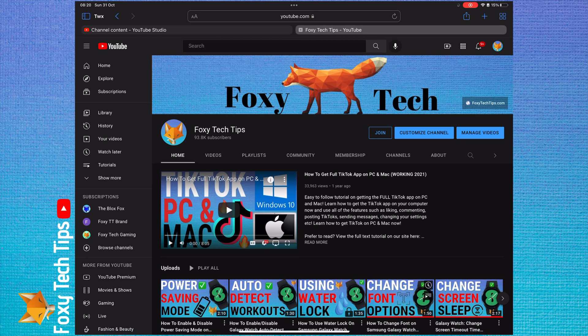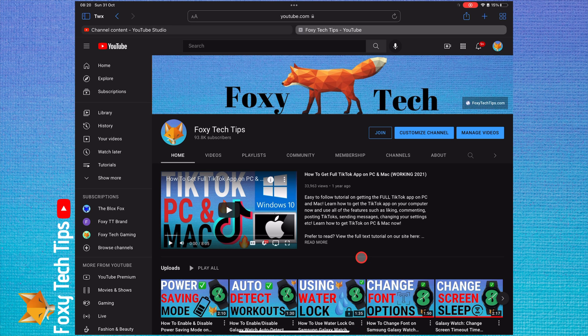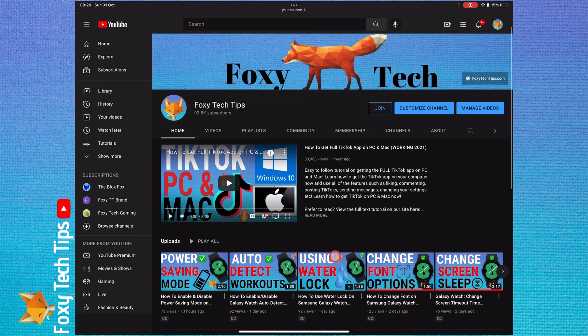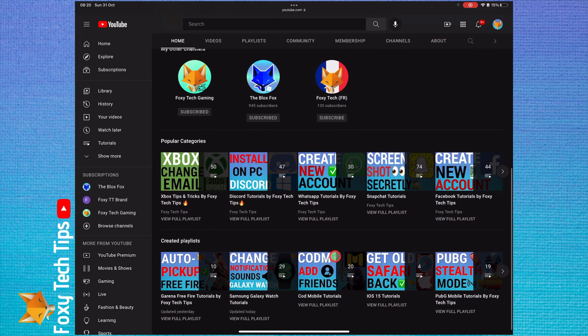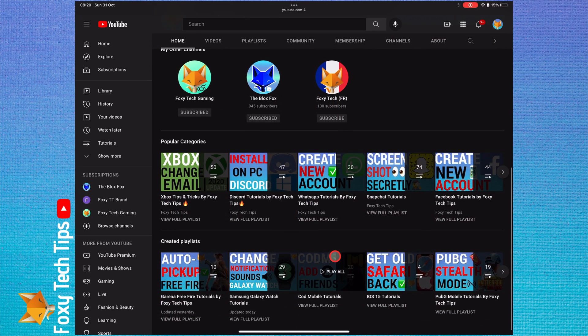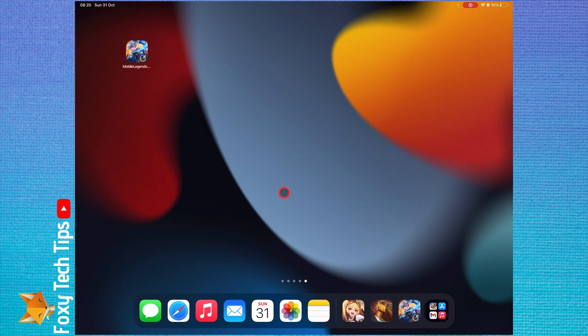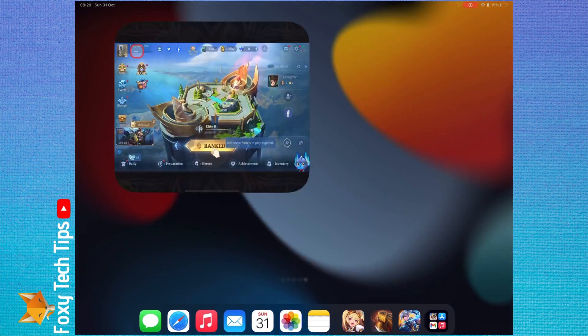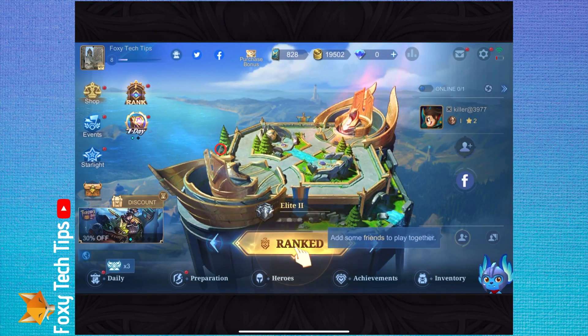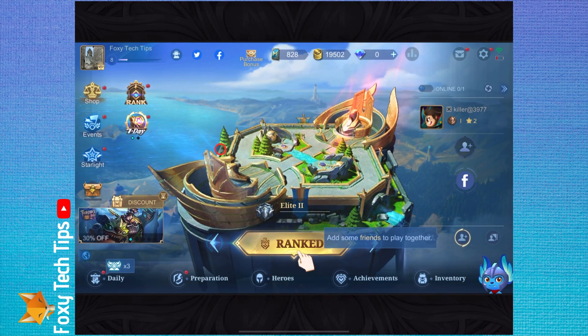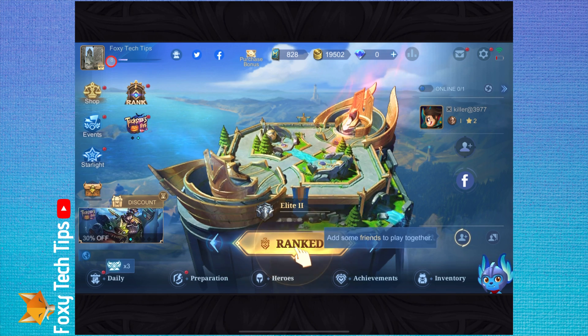Welcome to a Foxy Tech Tips tutorial on creating a new Moonton account for Mobile Legends. If you find this tutorial helpful, please consider subscribing to my channel and liking the video. If you have reached level 8 in Mobile Legends, you can create an account and link third party accounts.